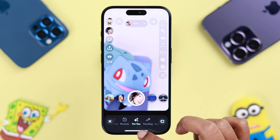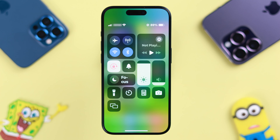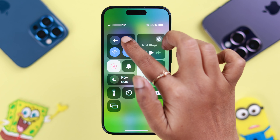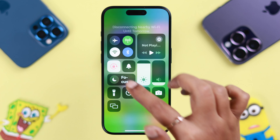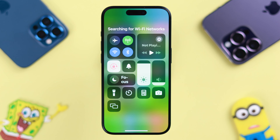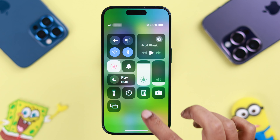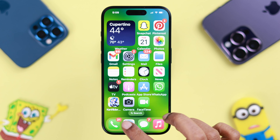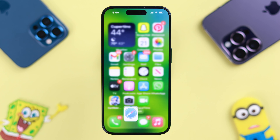Sometimes a slower internet connection can cause this type of problem. Check whether you're using Wi-Fi or cellular, and make sure you're connected to a stable and fast internet connection.